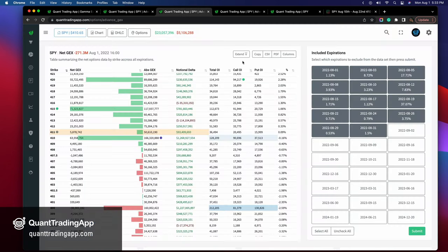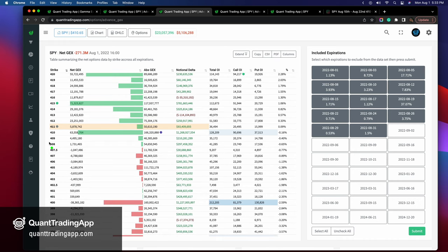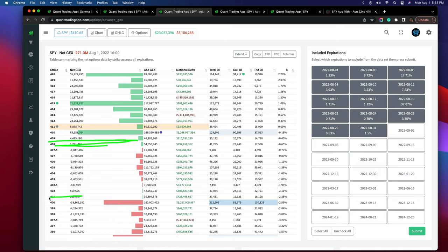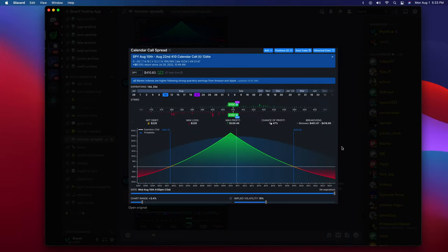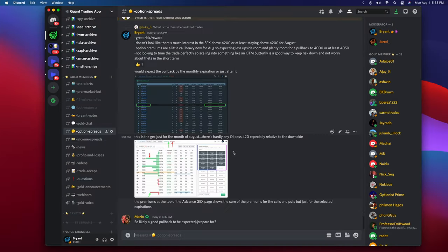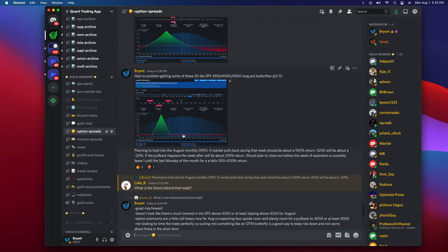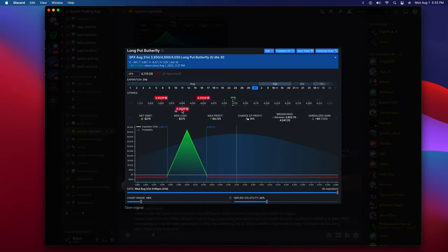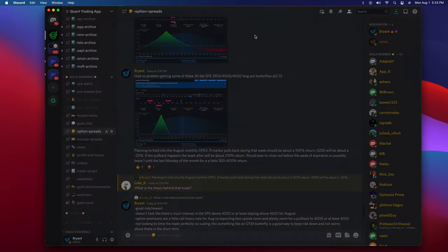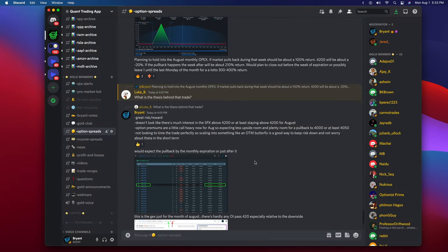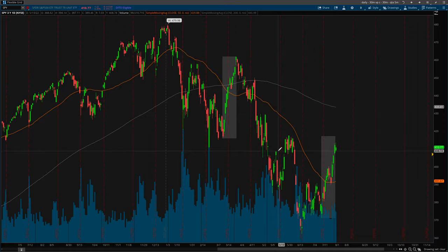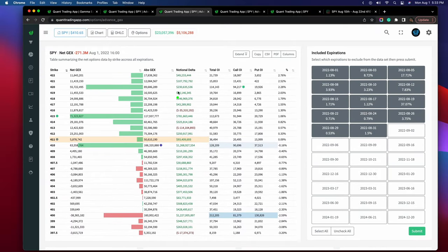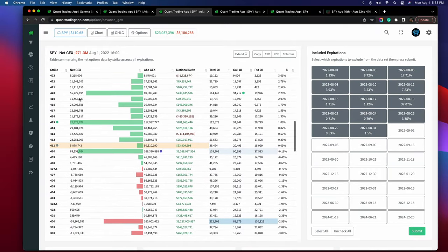Jumping back to the gamma exposure — I'm fully aware that if we did get below this level, I want to be in some spreads that are going to benefit if we pull back to the $400 level. So I started opening up other spreads. I'm not going to highlight everything I've opened — this video is not about my specific trades — but here's a $400 put calendar that expires at the end of the month: low risk, high reward, given that I'm expecting a pullback.